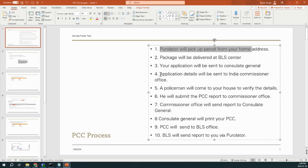Then that application will be sent to the Indian Commissioner Office by Consulate General. And then a police officer will come to your house to verify your details, like you are the person who submitted this PCC. And he will verify all your details like house number.